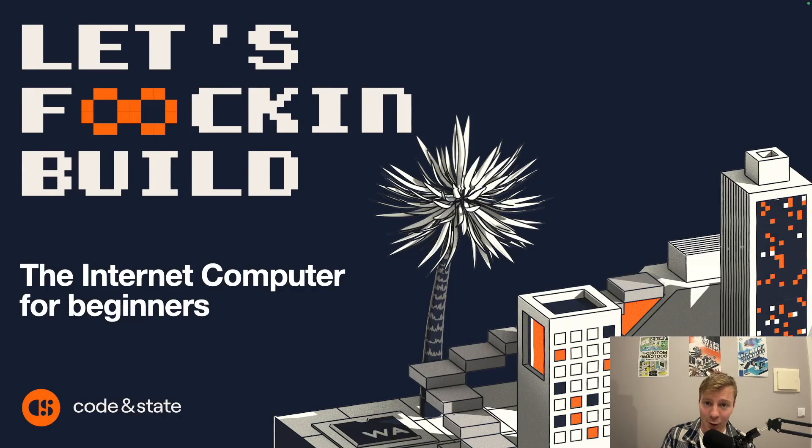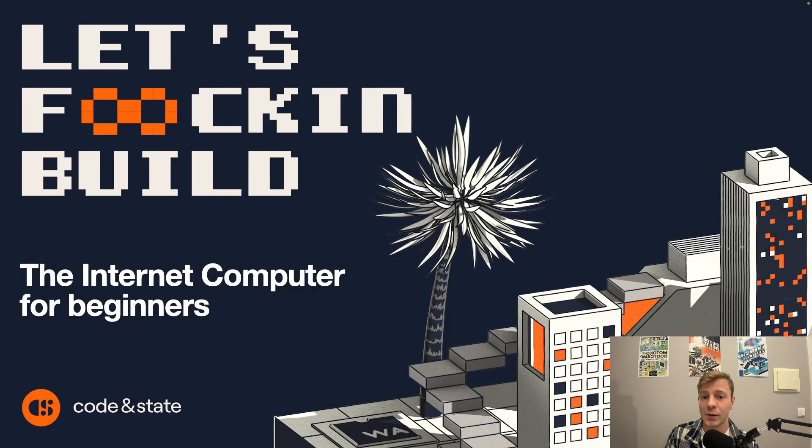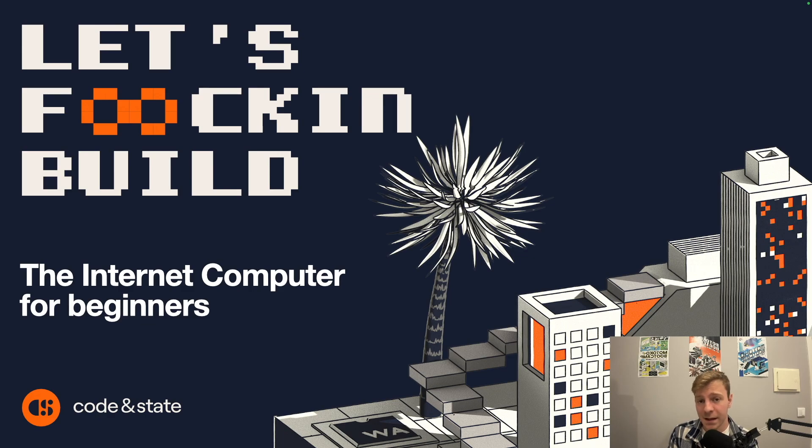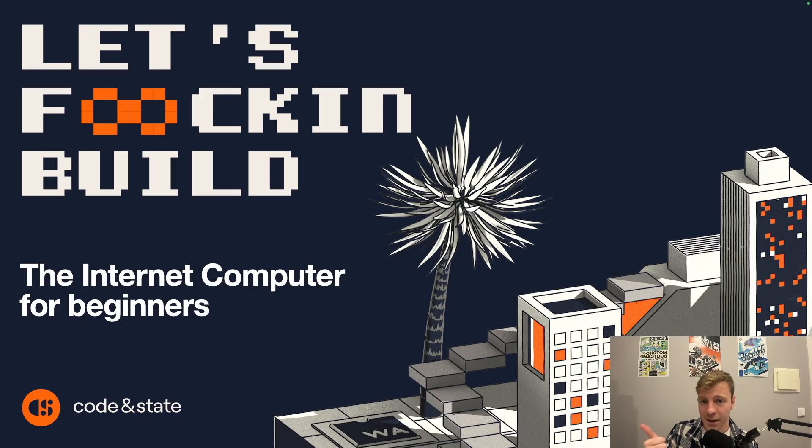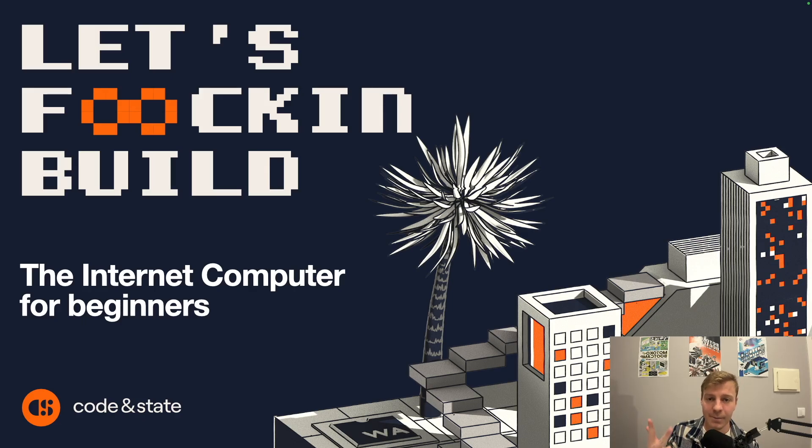Hello everyone, welcome to Motoko Bootcamp. Today we will talk about the internet computer. The internet computer is extremely important because this is the platform where we will build and deploy our applications. Today I will explain what it is, how you can use it, and why it has been created.